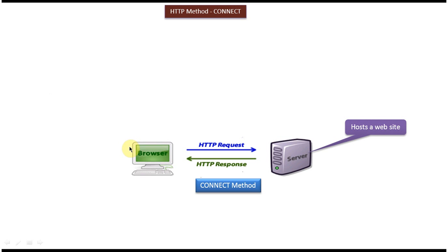On the left side you can see the client machine which has a browser, and on the right side you can see the server. Server is nothing but a machine which hosts the website.